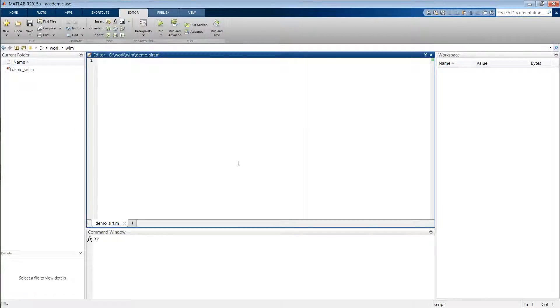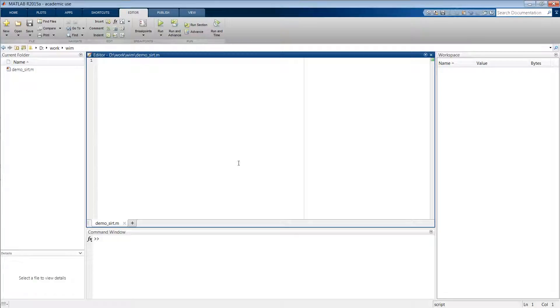In this video we'll give a demo on how to use and configure the SIRT algorithm in the ASTRA Toolbox. We'll do this by working out an example in which we'll first simulate some projection data of a Shepp-Logan phantom, and then use this projection data to reconstruct with the SIRT algorithm.